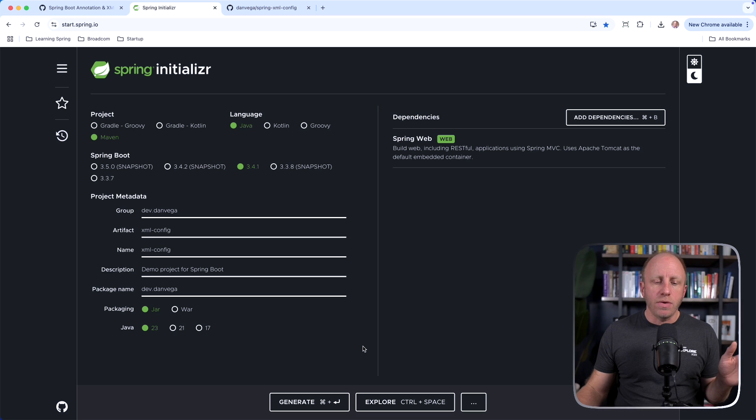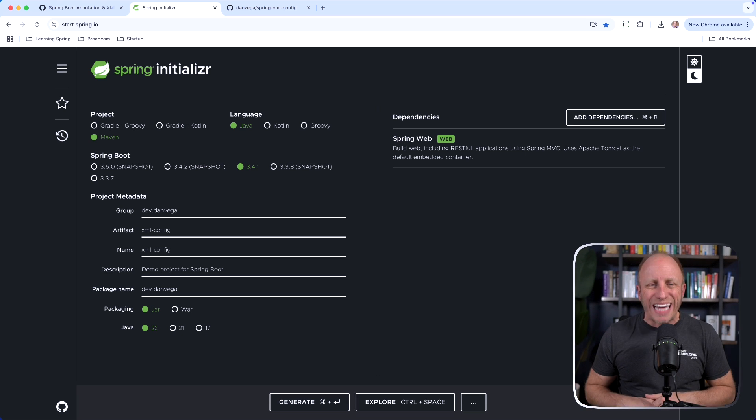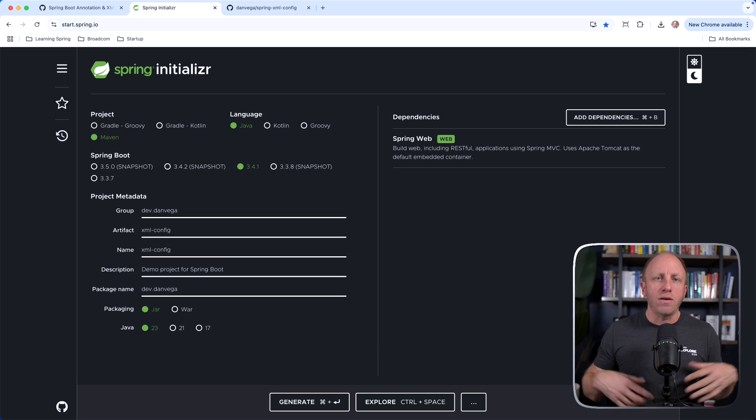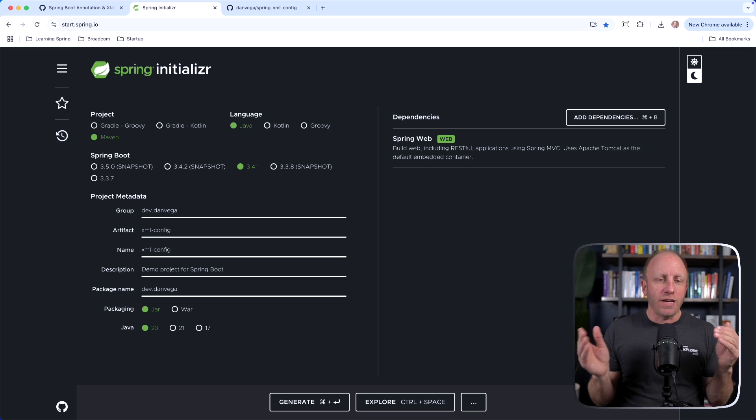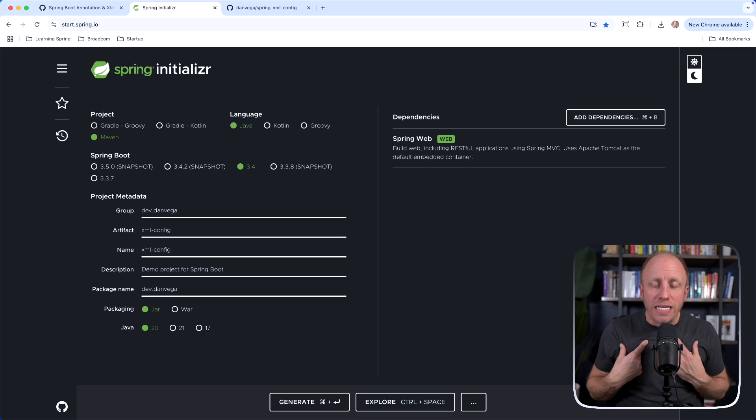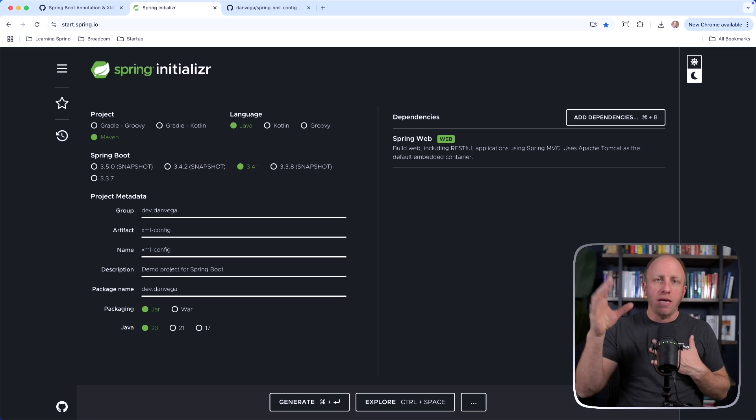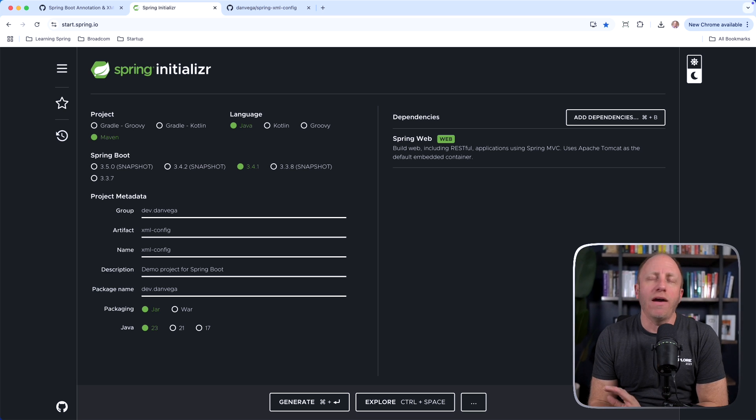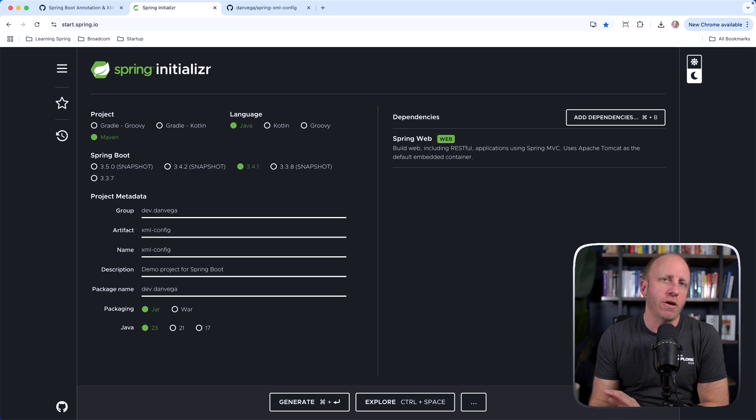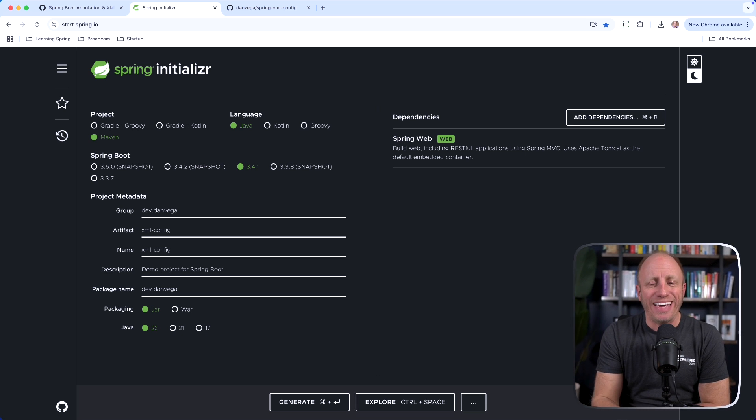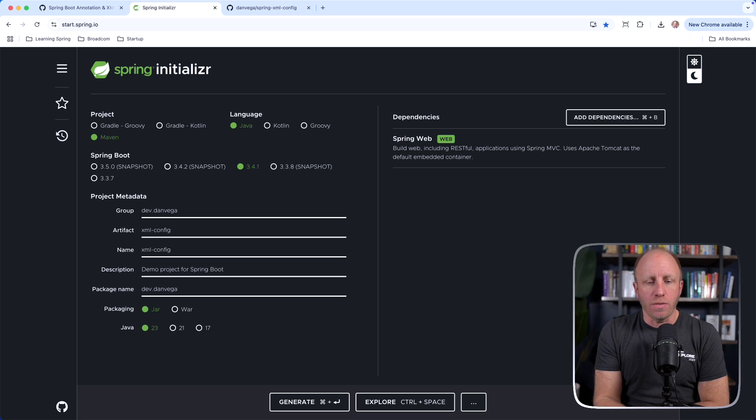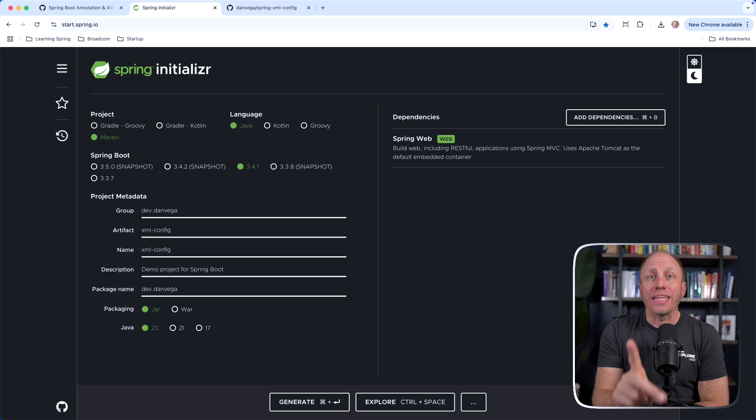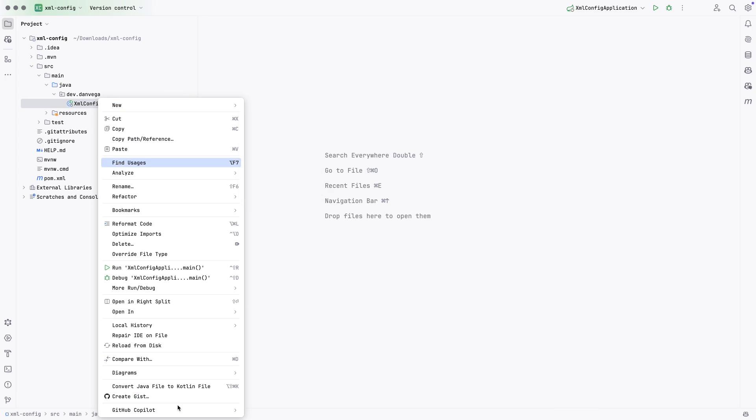With that, we have everything we need. We can go ahead and hit the generate button, which is going to download a zip file. Then I can open it up in whatever my favorite IDE or text editor is. For me, that's going to be IntelliJ. I want you to use whatever you're most productive in because that is the best editor or IDE that you should be using. With that, I think we have everything we need. Let's go ahead and write some code.